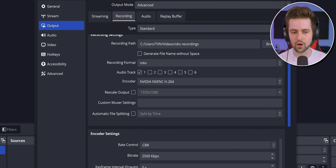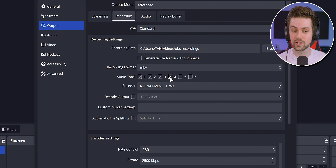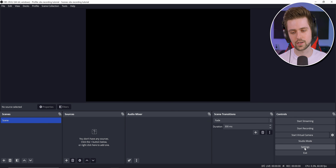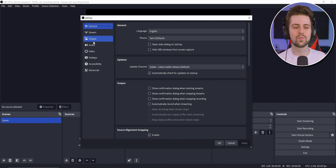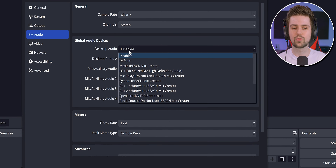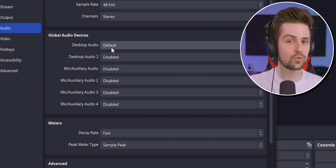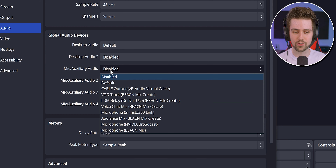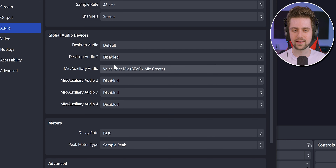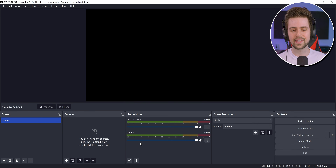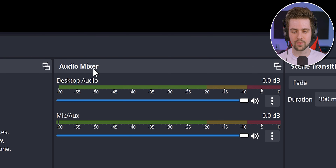Next are audio tracks, which are extremely important for recording. You have six tracks available. Go to the Audio tab in Settings and add your default audio device — this will be your game sound and PC sound — and then add a microphone. Now you have two audio devices in the mixer: your game sound and your microphone.